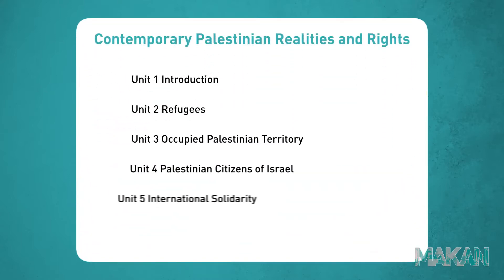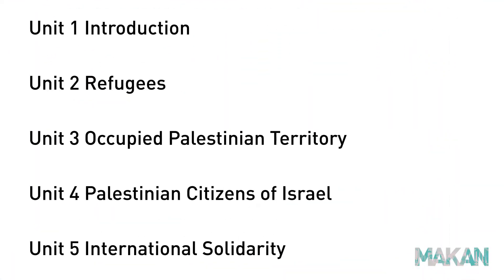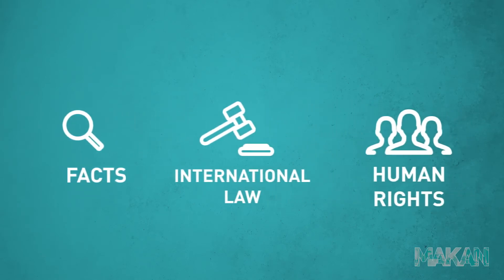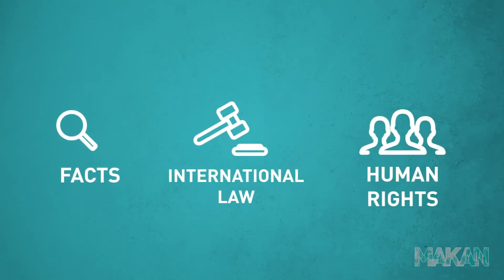This module aims to leave you with a deeper knowledge and understanding of the various challenges facing Palestinians today. By rooting itself in facts, international law and human rights,